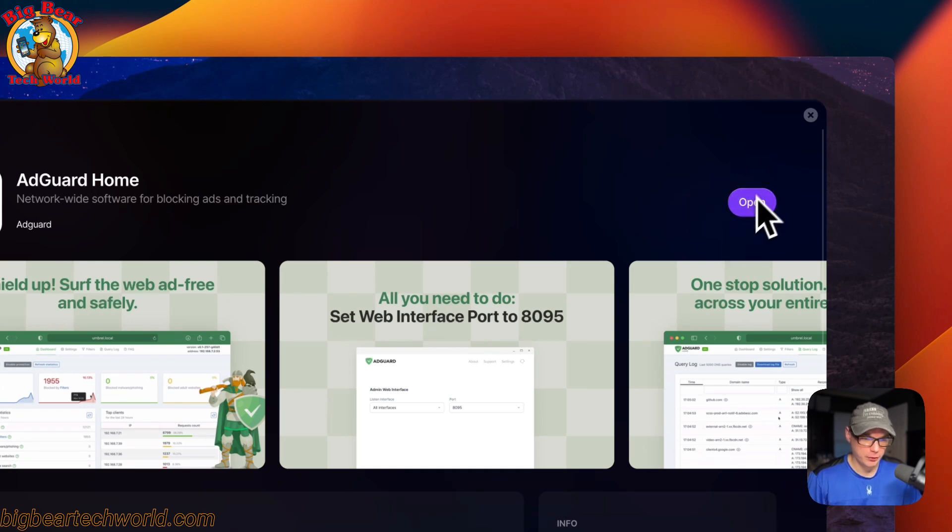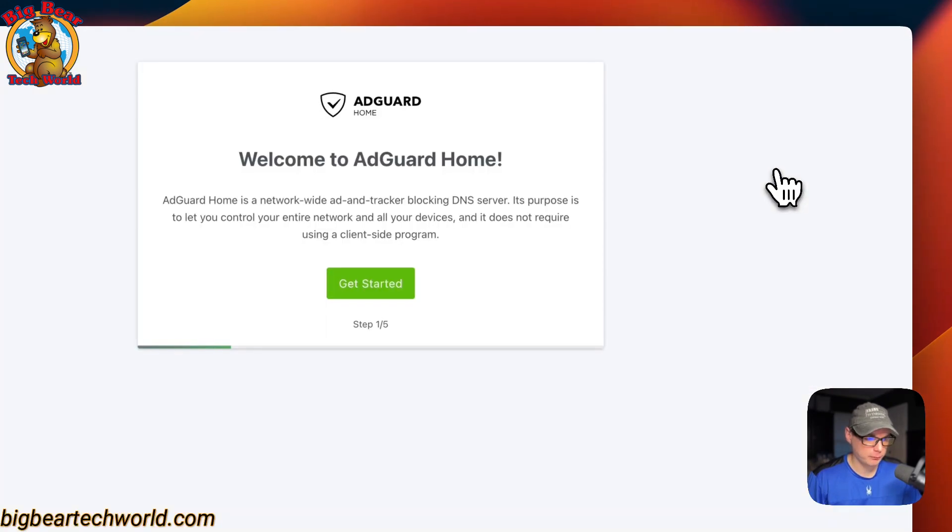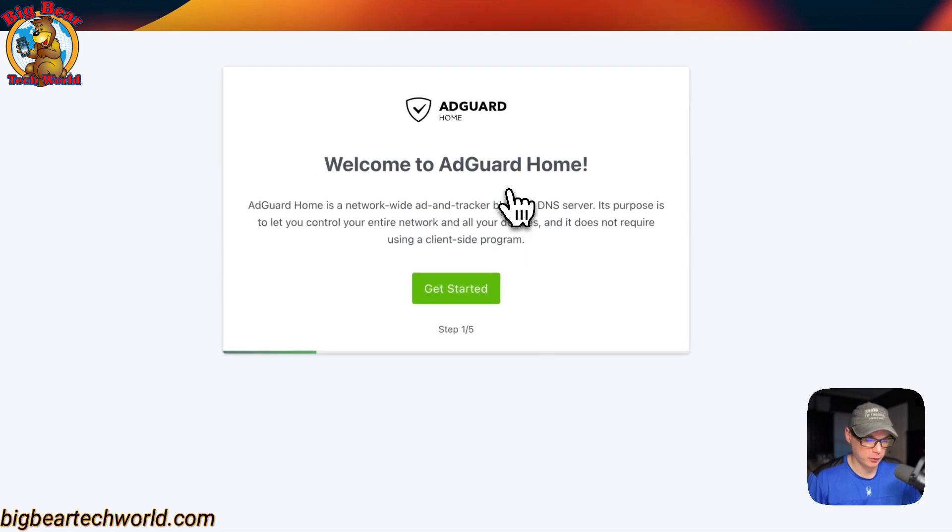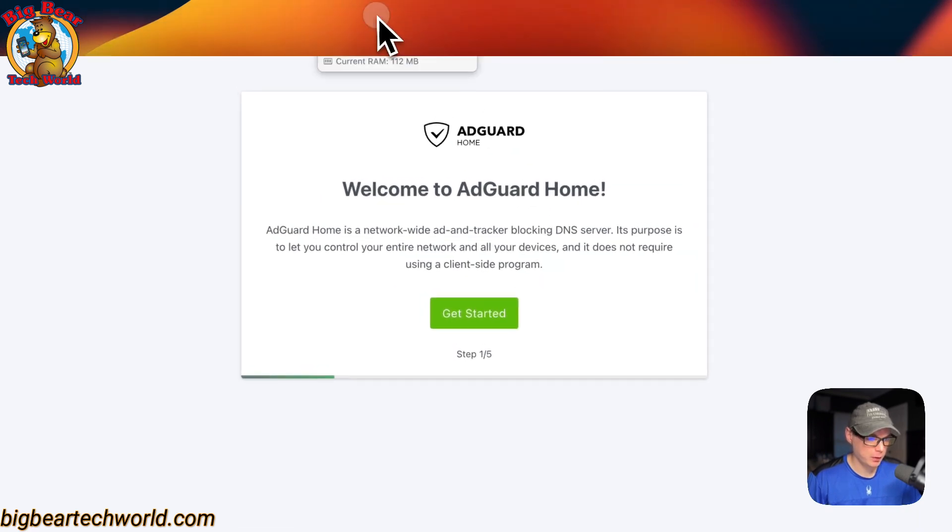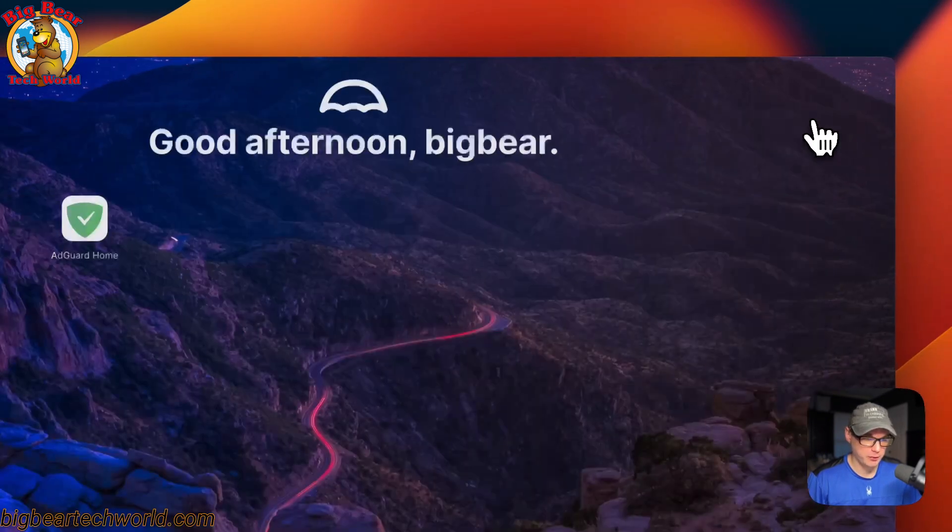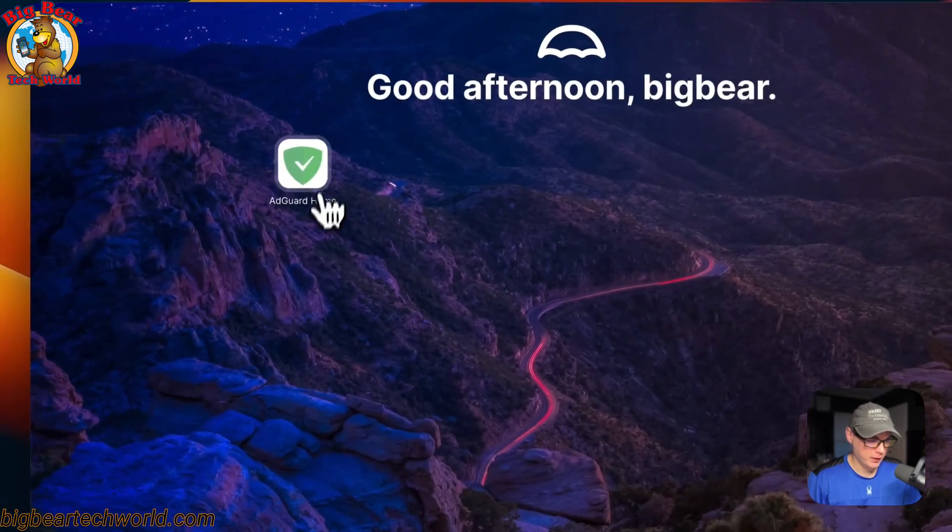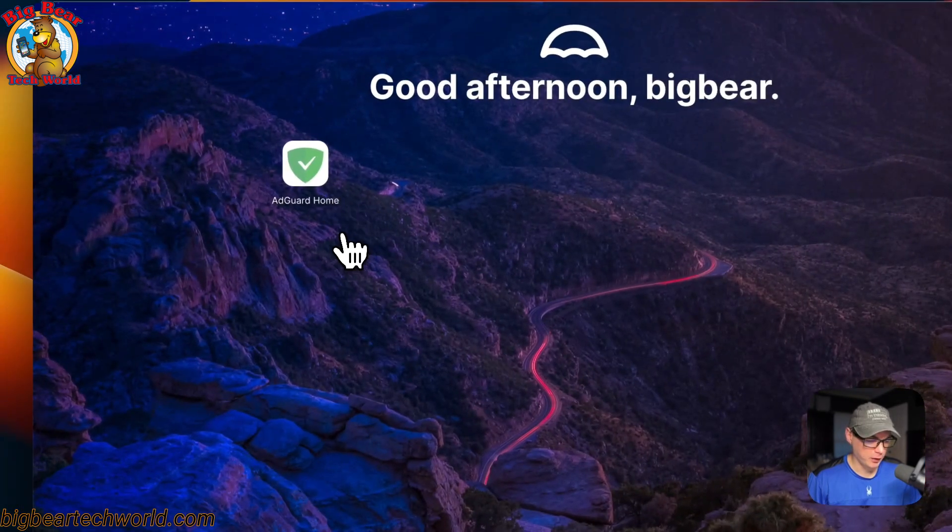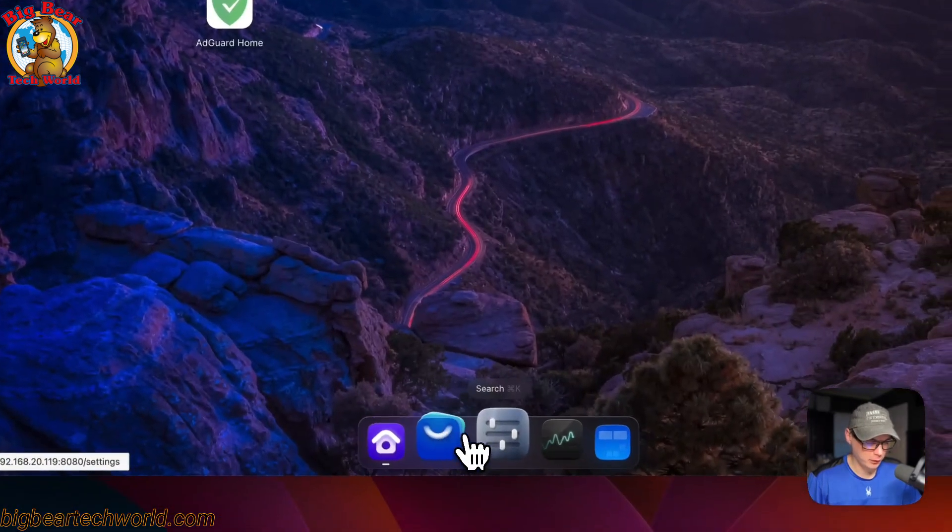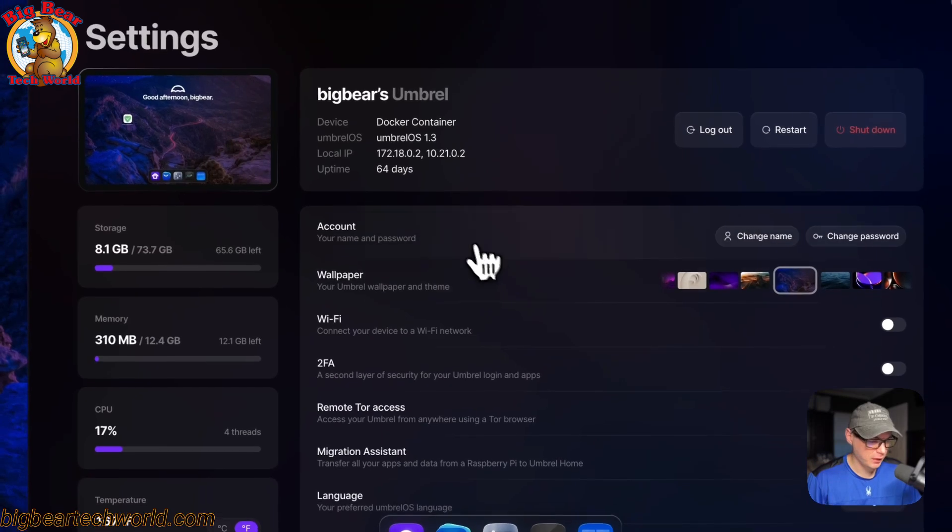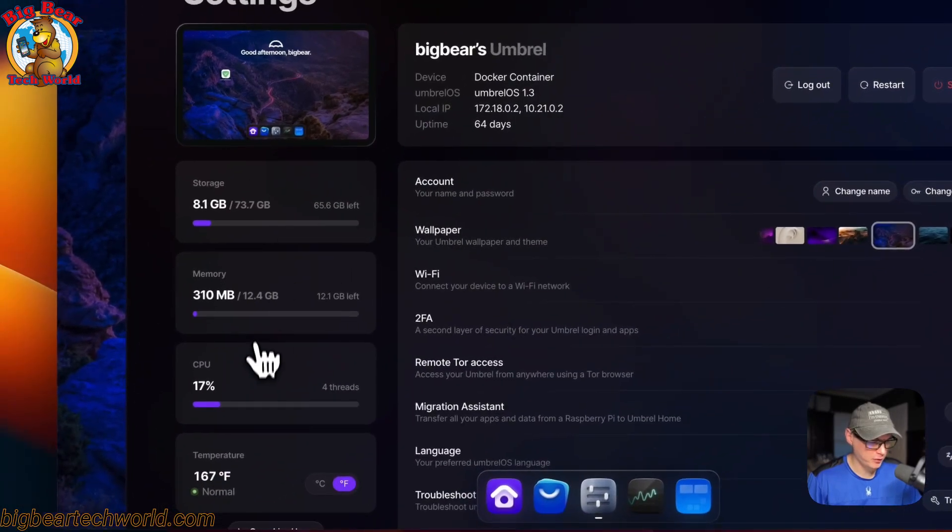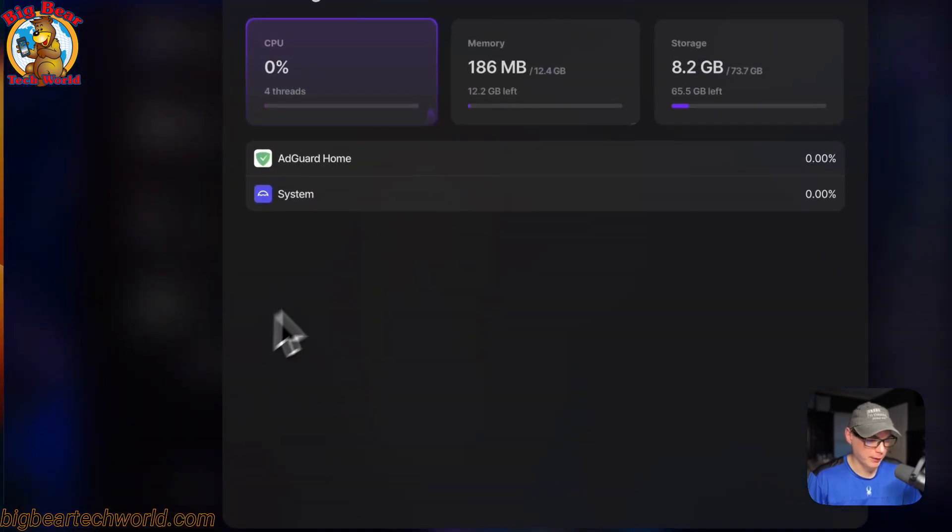You can go ahead and open it. Now we have AdGuard Home running on Umbrella. You can also exit out of there and now you see AdGuard Home on the home screen. You can also go into the settings.